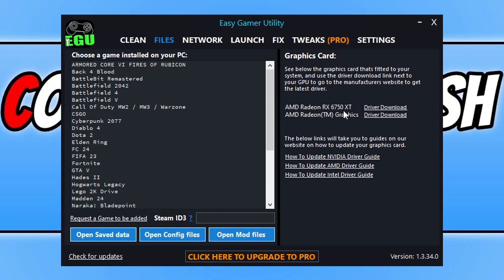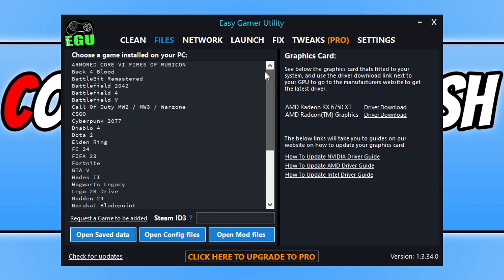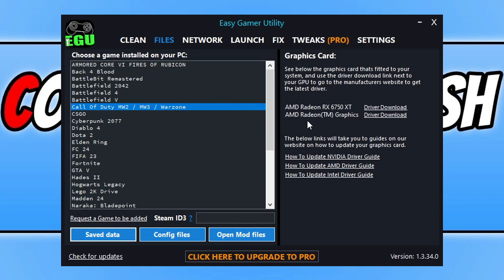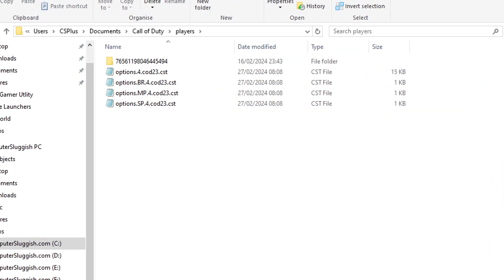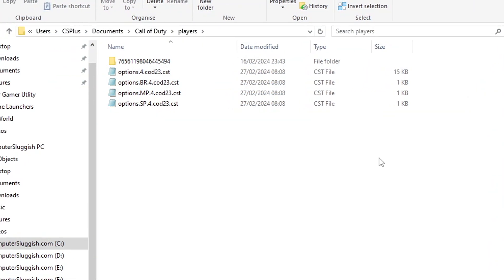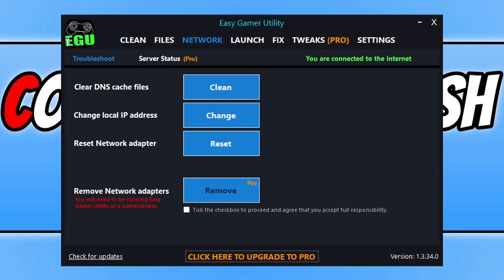You can see I've got an RX 6750 XT. On the left hand side we have loads of games here which you can then select one and simply go save data, and it will then take you to the folder of the save data. You can see there it's taken me to the Call of Duty folder. You can then also click on config files and also open mod files.